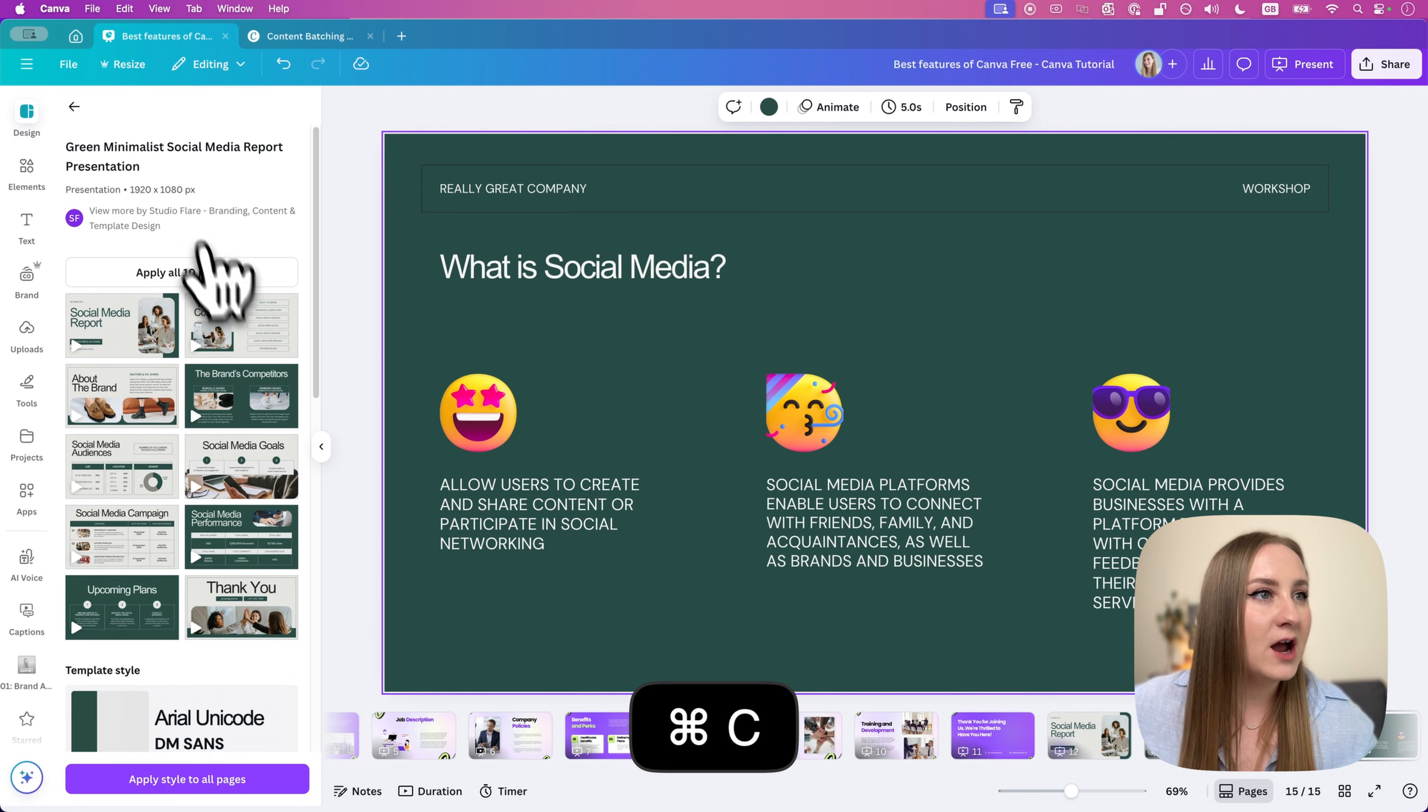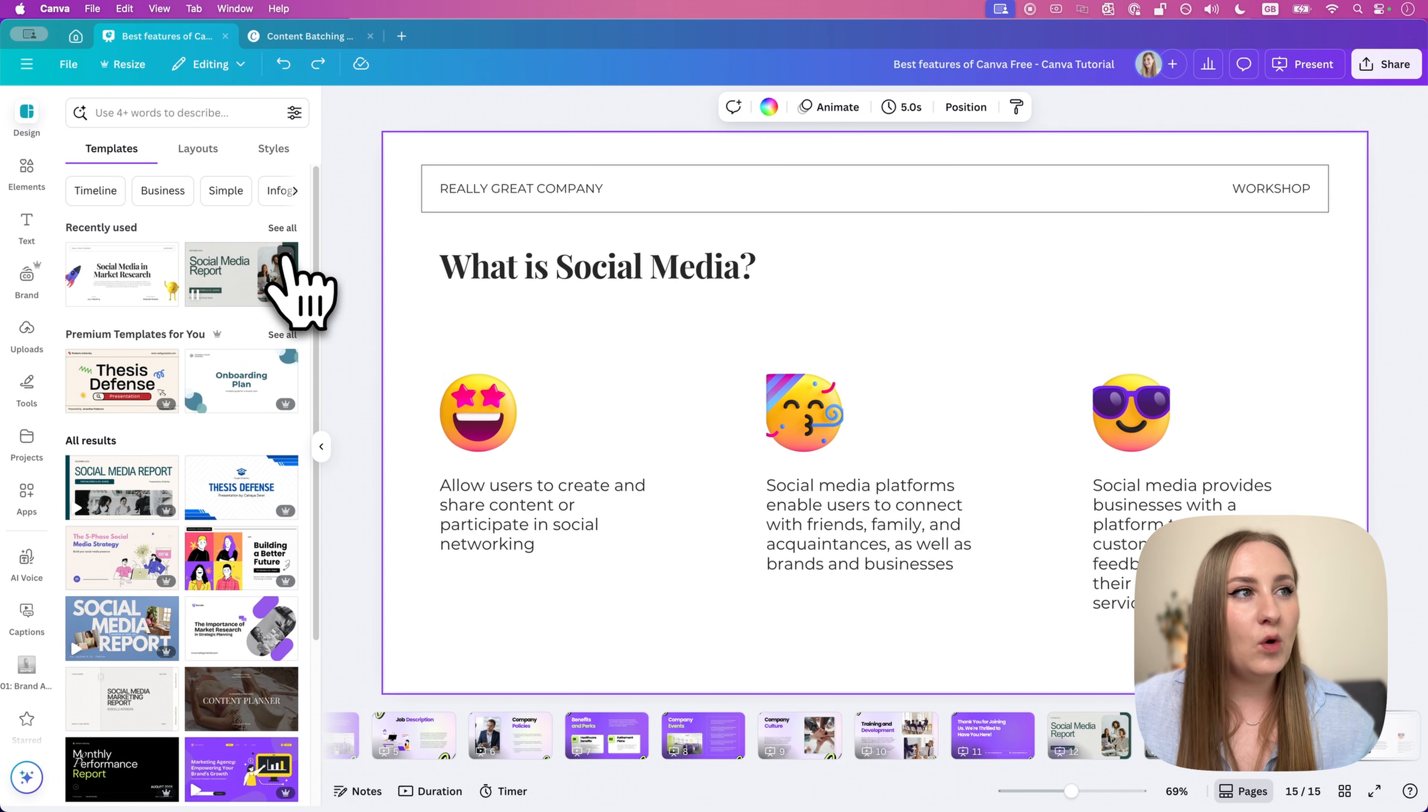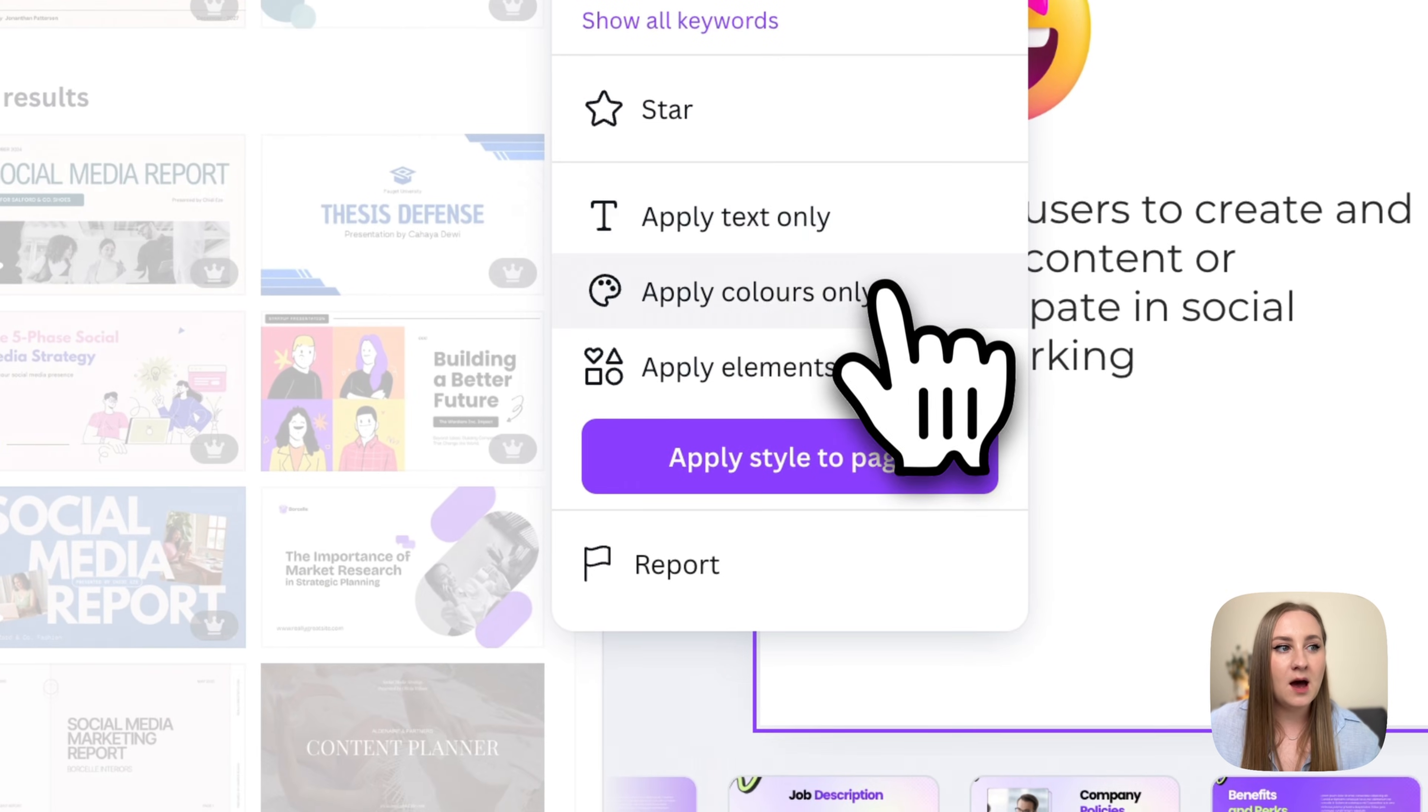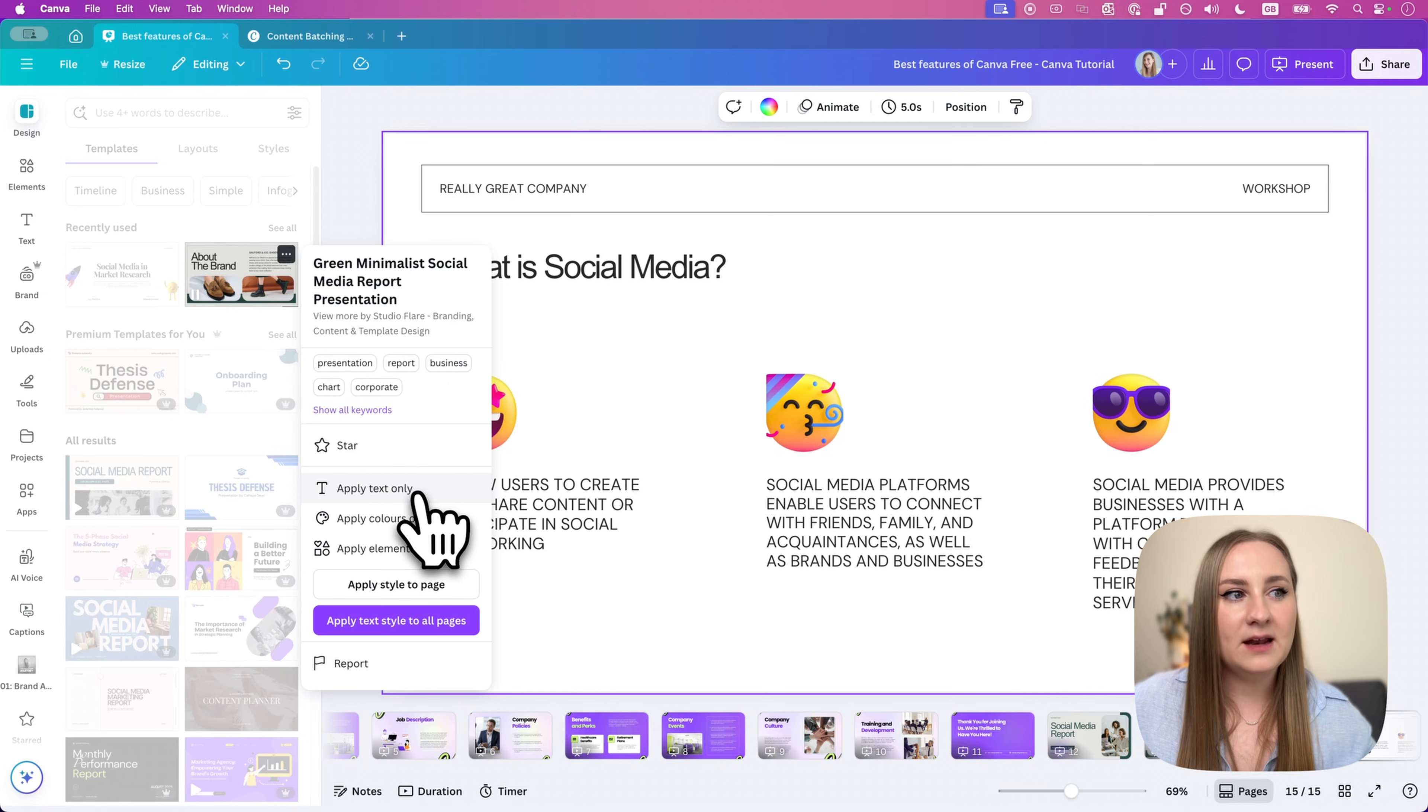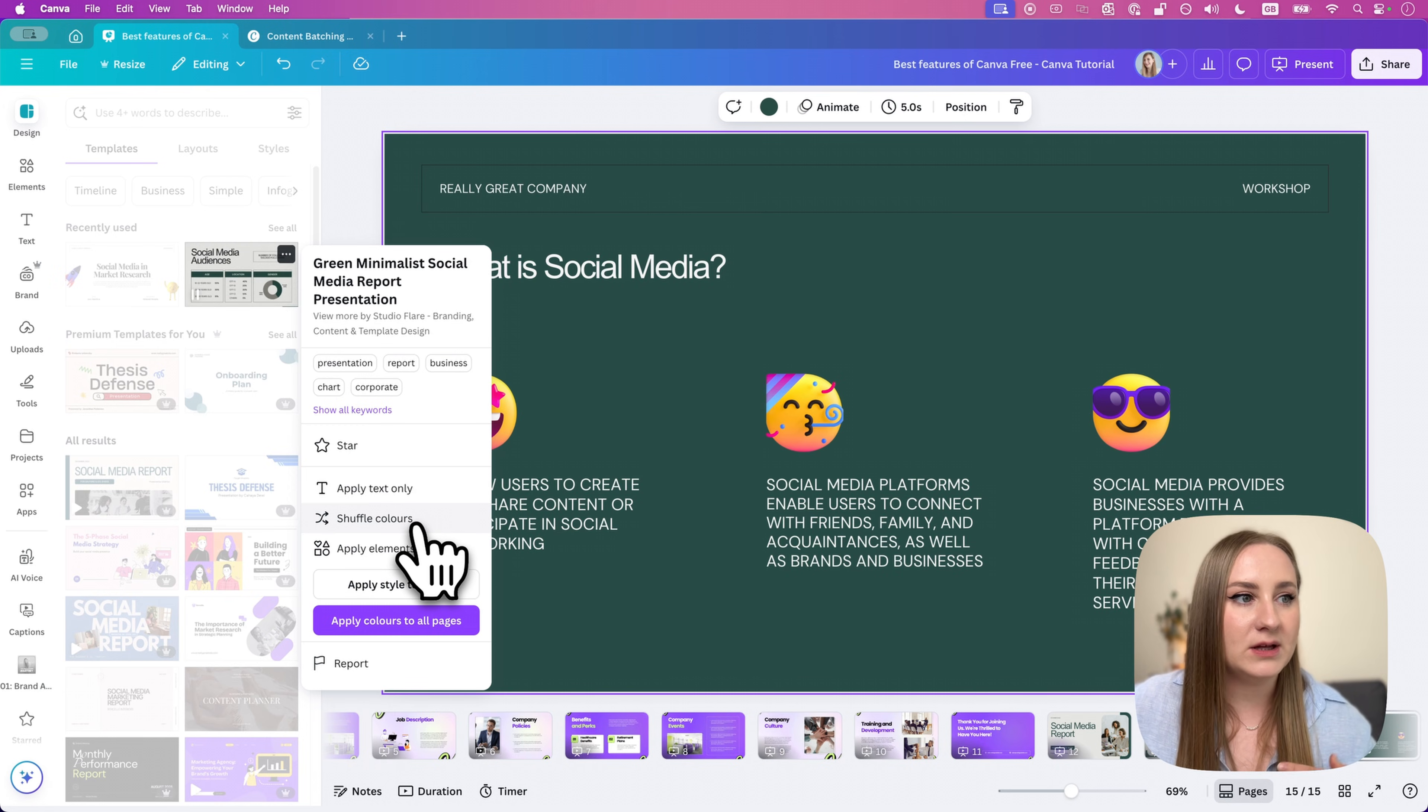However, as an alternative, which actually gives you a bit more control, I'll just get back to the original. What you can do is to hover over the template, click the three dots, and then you see the options to apply text only, apply colors only, or apply elements. And then, of course, again, you can apply the whole style to the page. Now, I'll apply text only, and you can see that it just changed the fonts. You can apply colors, and then shuffle them. So if you just want selective elements from the template that you really like, you can do it from here.